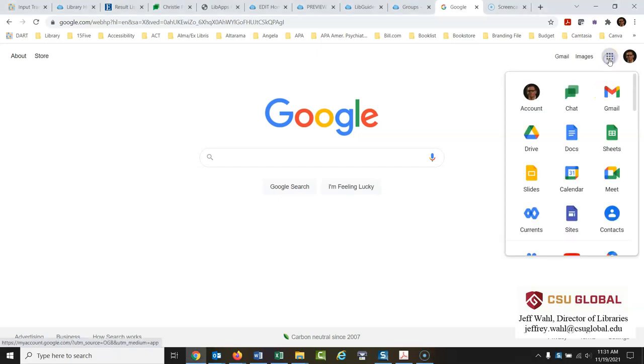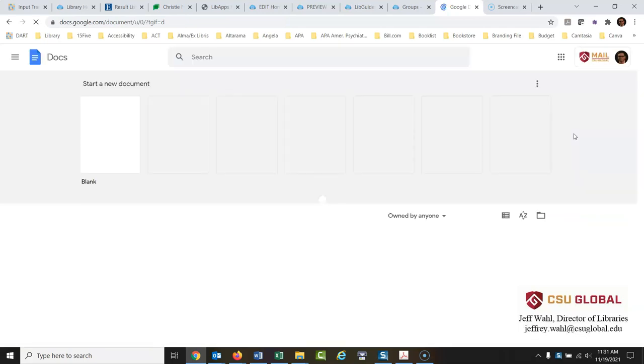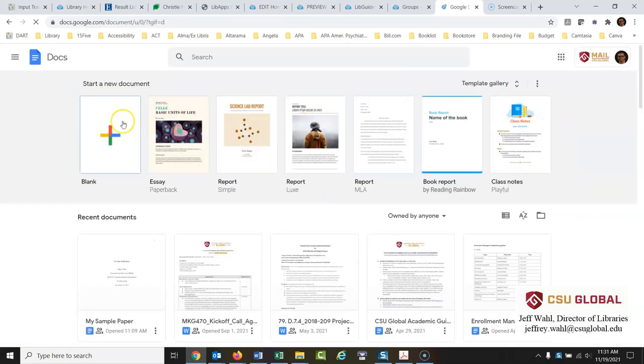So we go right here and you would click Docs. I'm going to start with a blank paper here.